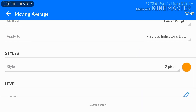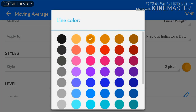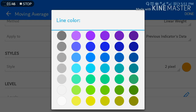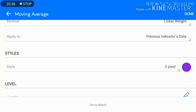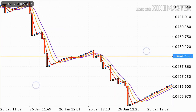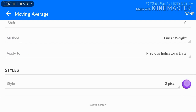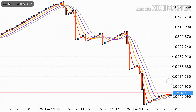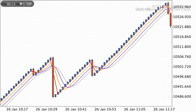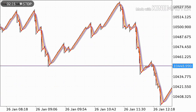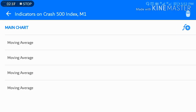Once again, add another Moving Average — leave period 5, shift 0, method Linear Weighted, apply to Previous Indicator's Data. Don't change any settings on this period-5 Moving Average; just change the color as you like. Add one more with the same settings and a different color. You should now have four Moving Averages on the chart.